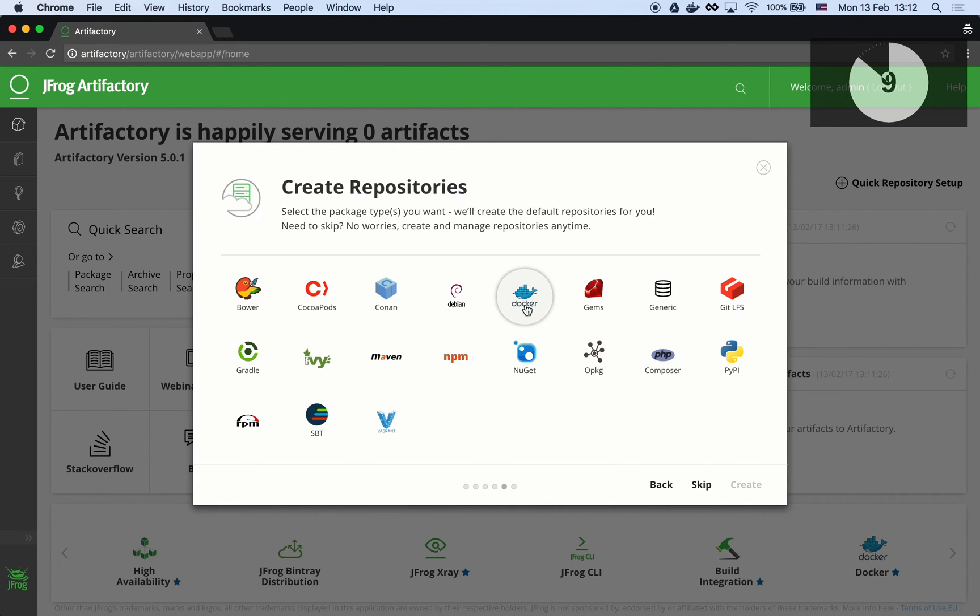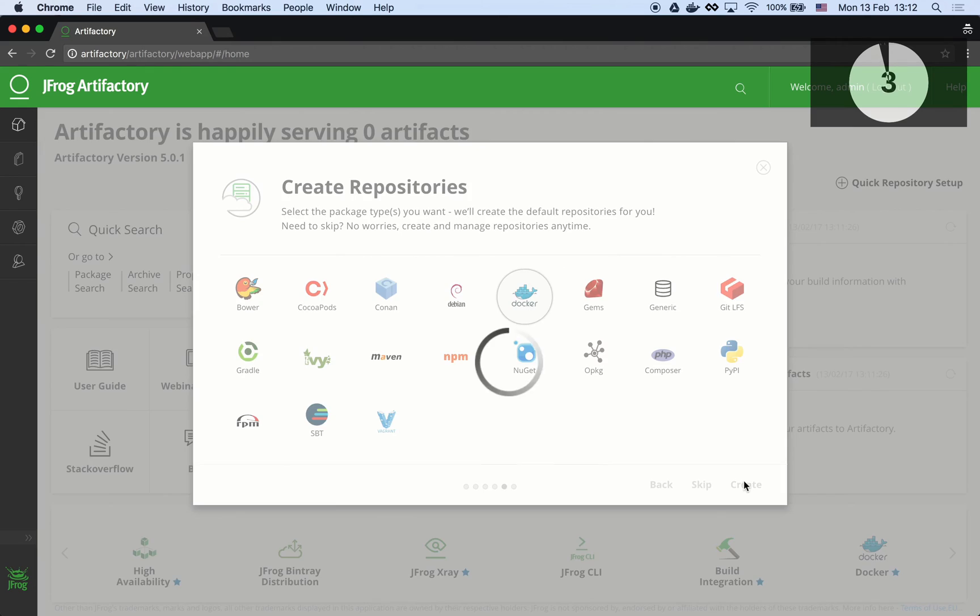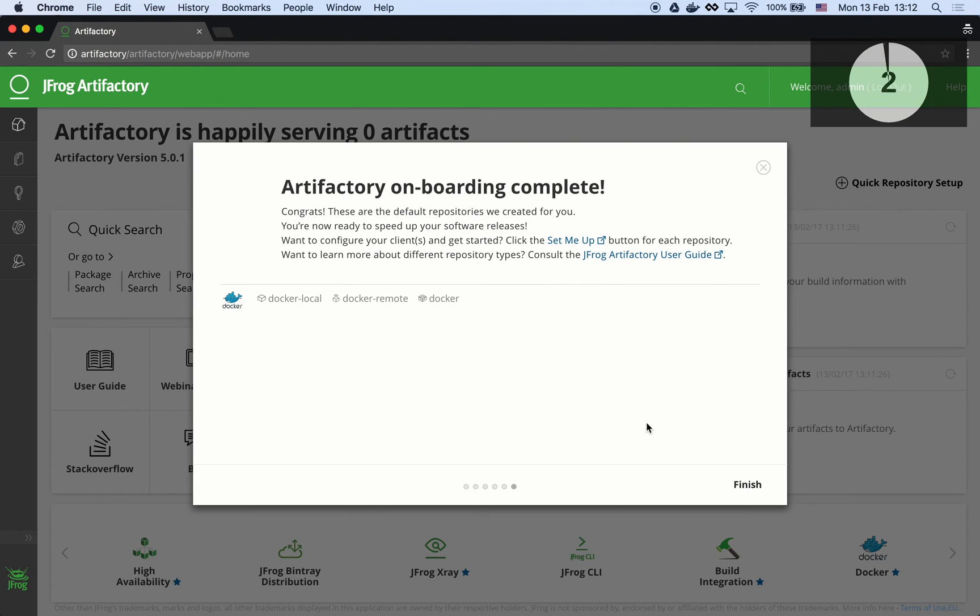Now we can choose which types of repositories we'd like to set up. As a universal repository manager, Artifactory supports a great list of technologies out of the box. We will choose docker. And done!